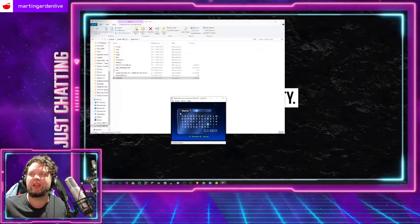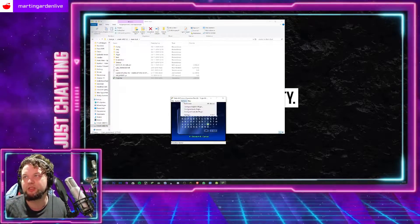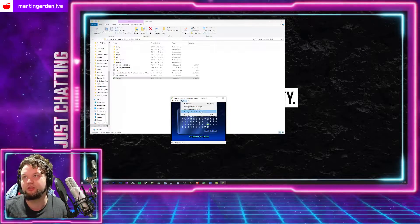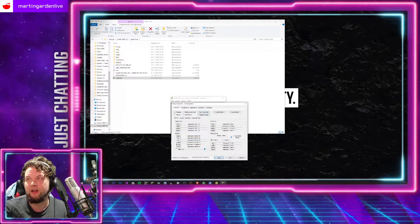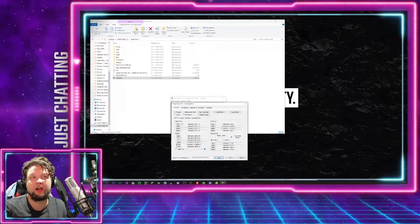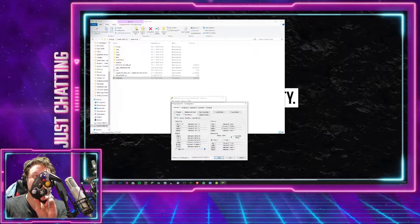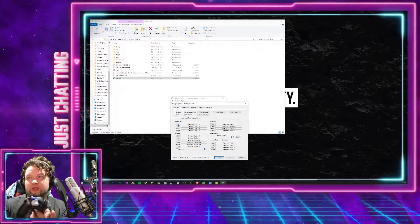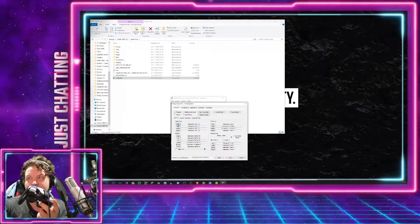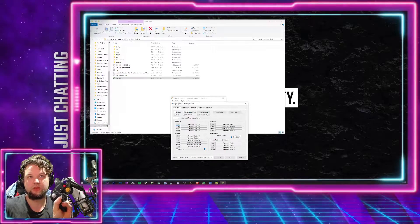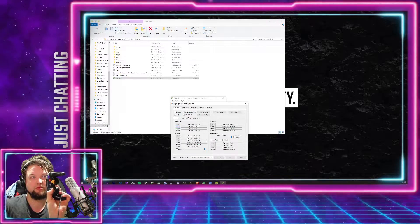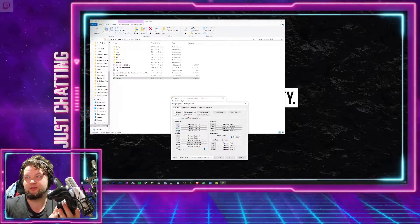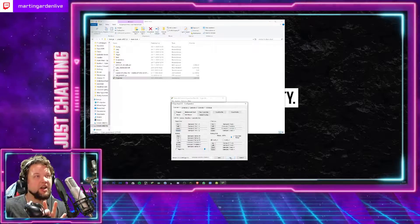And then here in Ocarina of Time, in Project 64, you press Options and you go to Configure Controller Plugin. And here you can use this to do the digital pad, you know, left, right, down, whatever kind of settings you want you can do it over there.